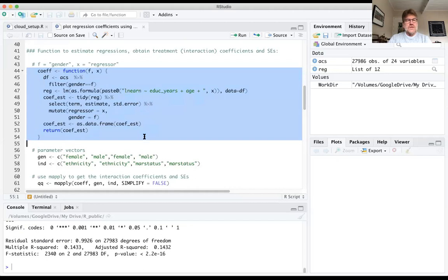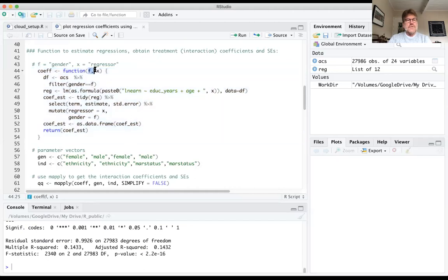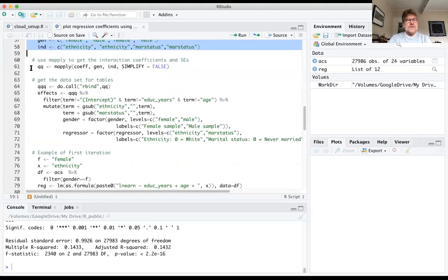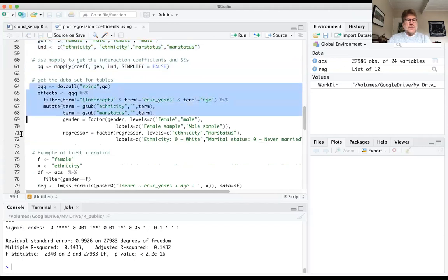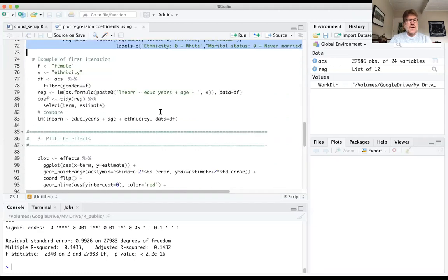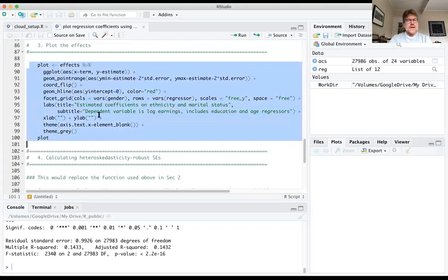This function is what gets called up by mApply. It loops through different specifications determined by two parameters, f and x — the sample by gender and the factor variable of interest. Here's where we set up those vectors of the different parameters that get fed into the function. We run mApply here, and then we need to process the results, which come out as a list. We're going to put that into a data frame that we can then run through ggplot to plot the effects.